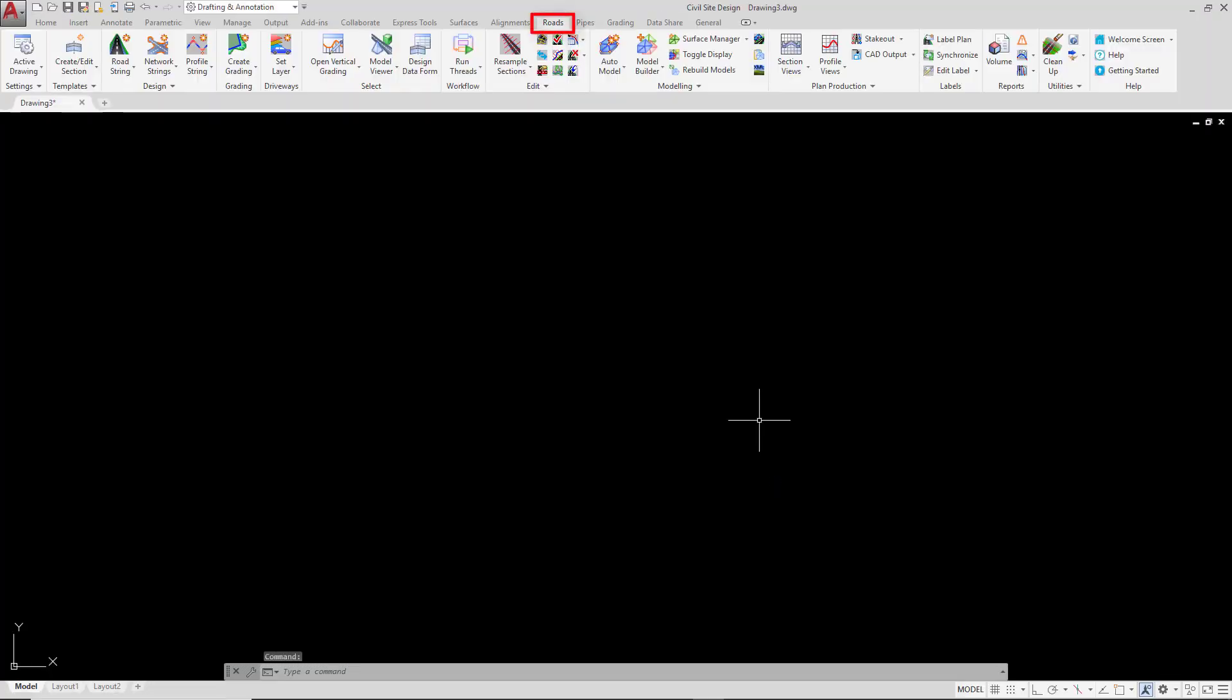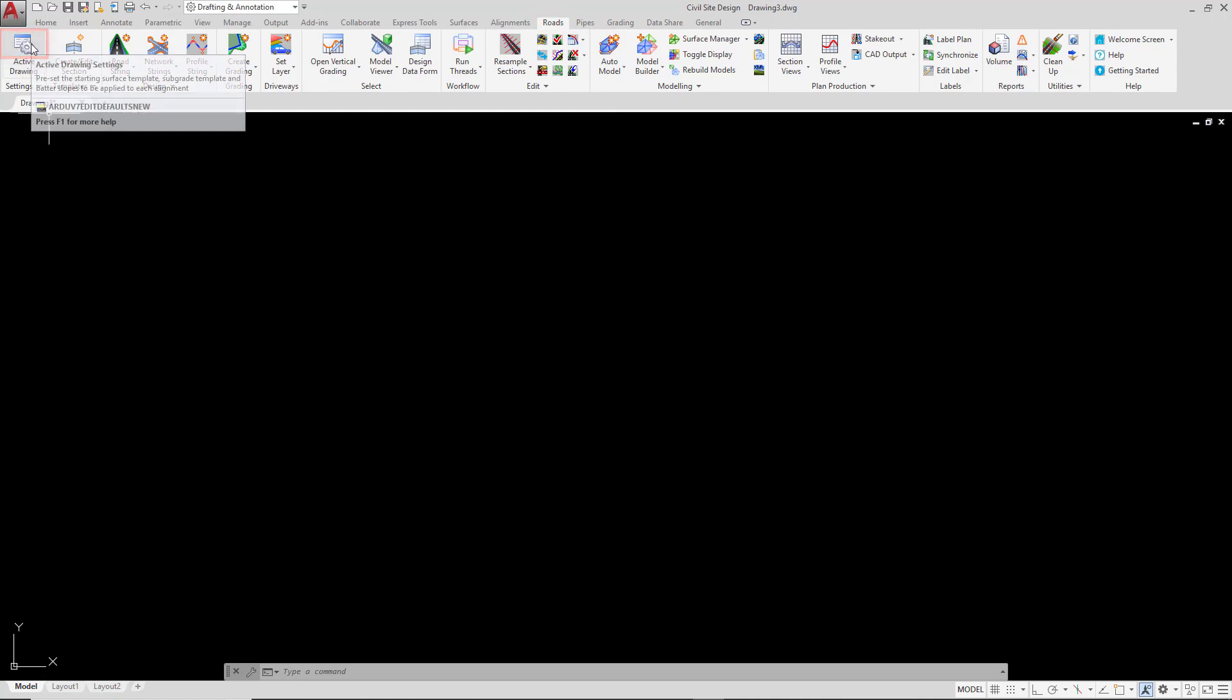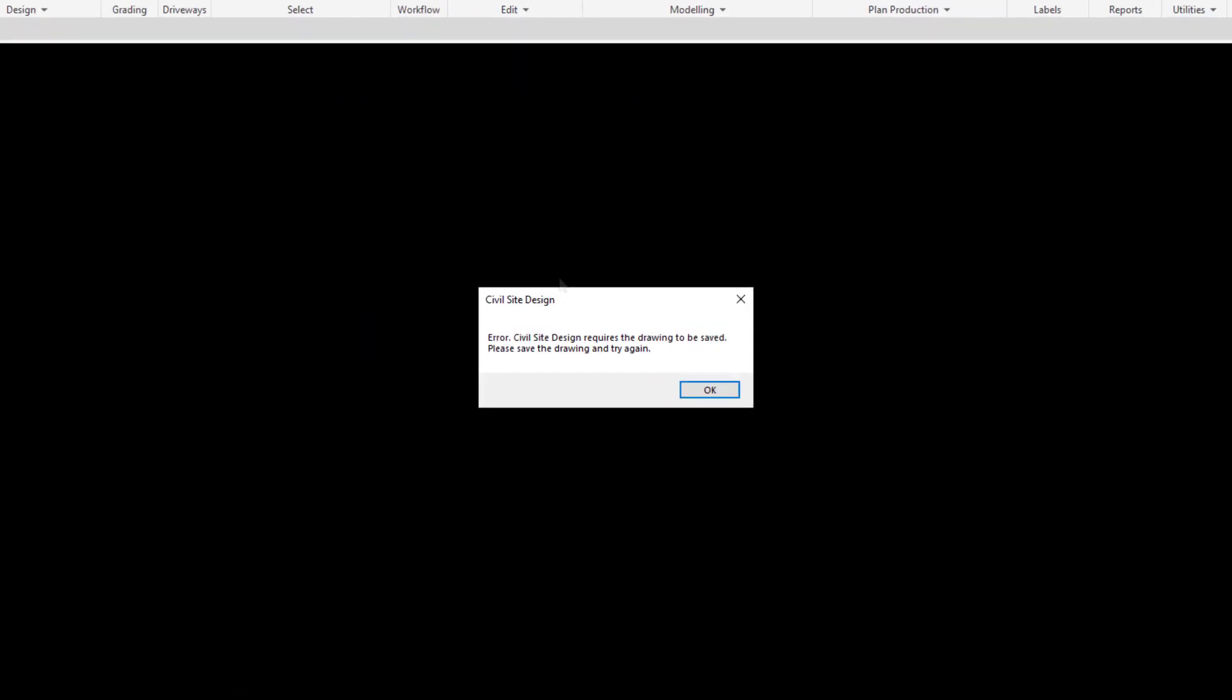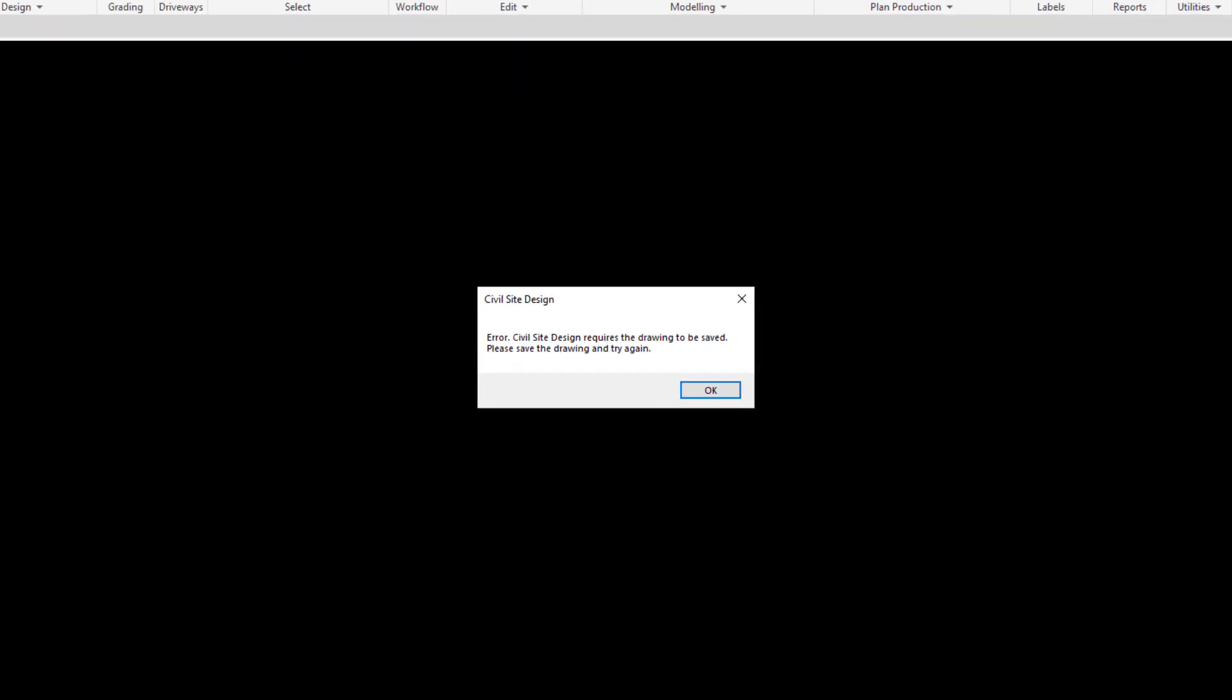We're now going to go to the Roads tab, which is one of the Civil Site Design ribbon tabs, and in there we're going to go to the Active Drawing button. As soon as we click on that, we'll receive a message saying that Civil Site Design needs the drawing to be saved.